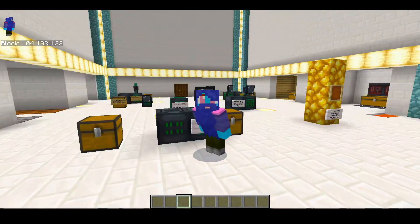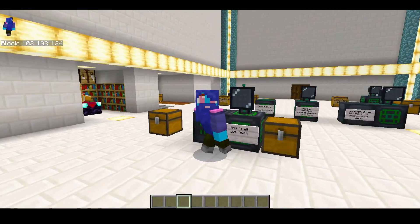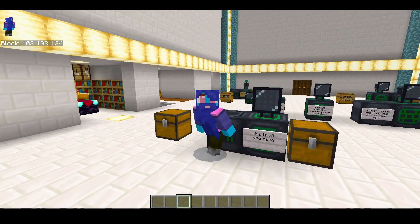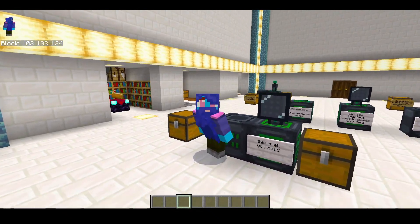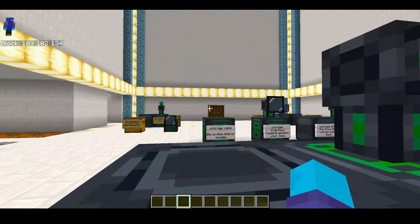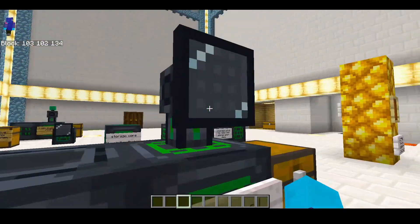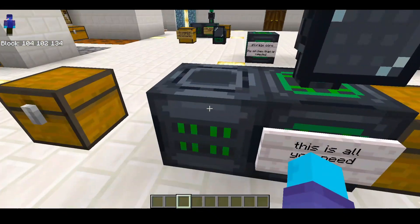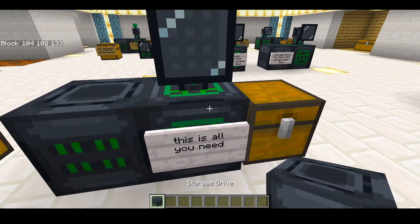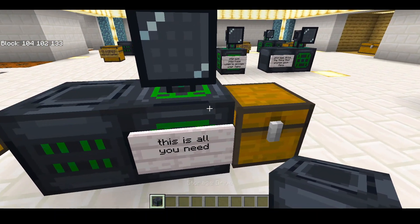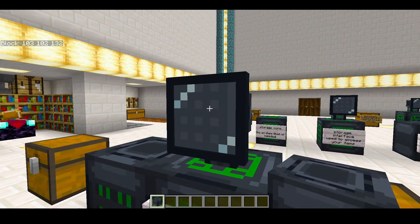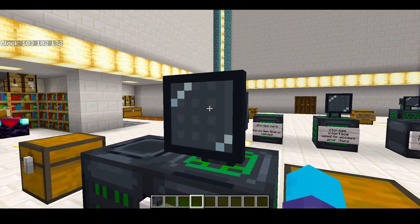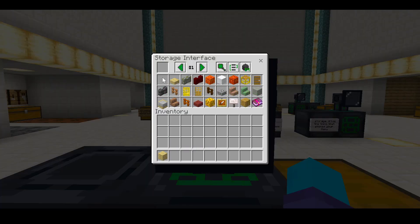Have you ever wanted to store all your items in three blocks? With this add-on, you can store most of your items in these three blocks: the storage drive, the storage core, and the storage interface. It's like a chest — you can store things in it.